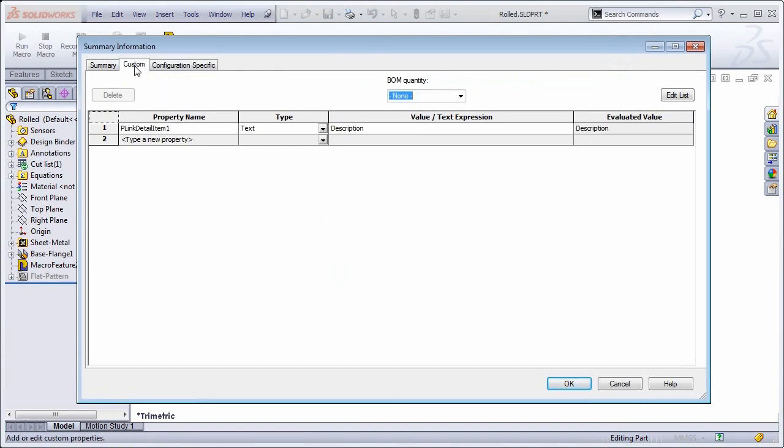If I look at the custom property, it also created this one, and that's simply linking this detail item one to the description.